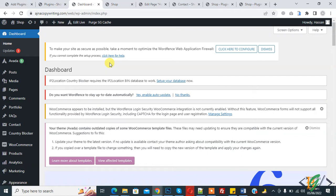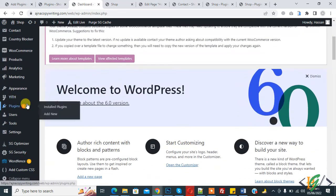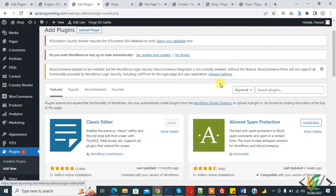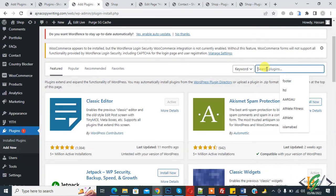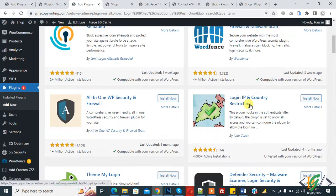Before starting, please subscribe to my channel. Now back to our work. We will do this through a plugin. On the left side you see 'Plugins', so click on 'Add New'. In the search field, write 'Login IP and Country Restriction' — this is the plugin we will use.